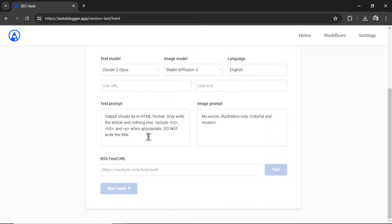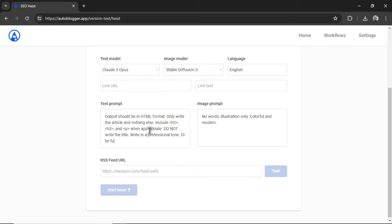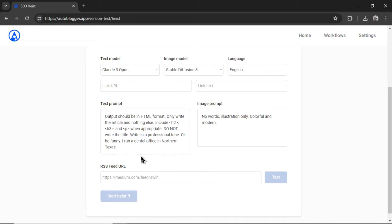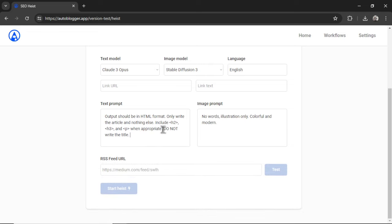The text prompt is extra information that we send to the model. I have it right now that the output should be in HTML format. You could also tell it to write in a professional tone or be funny or tell it a bit about your business. Something like I run a dental office in Northern Texas. Any extra information that you want the model to know about you to personalize the output.